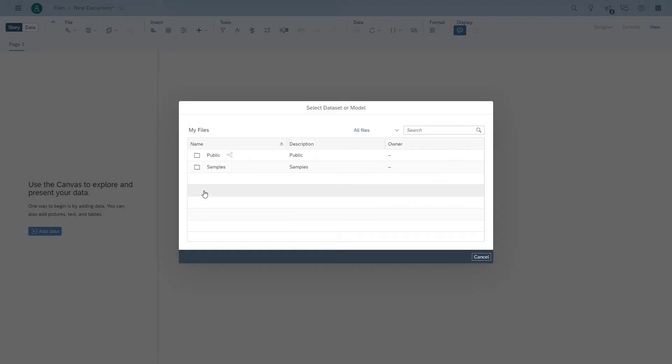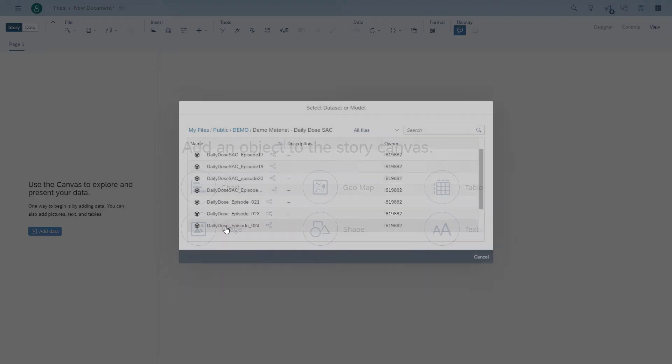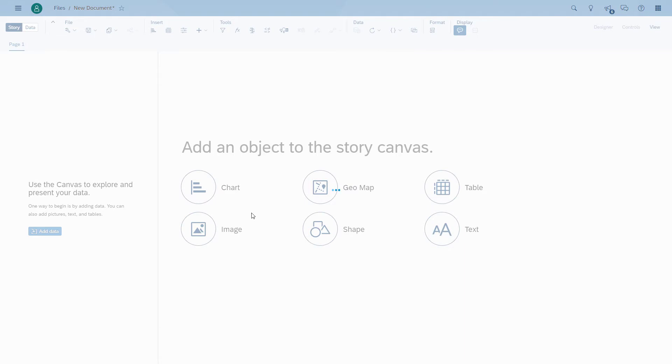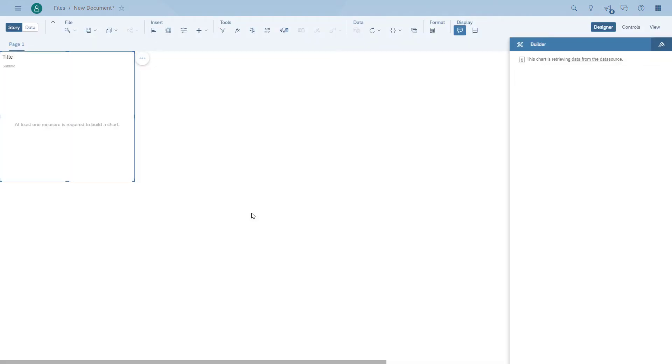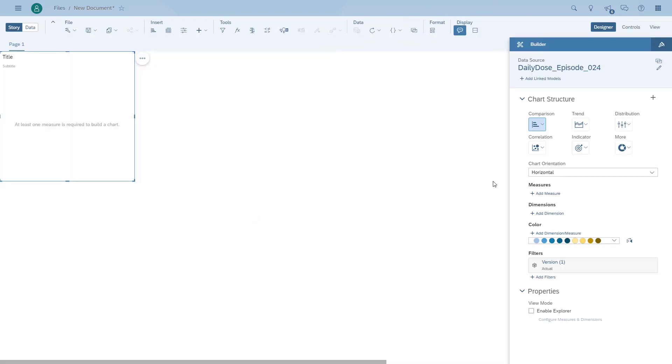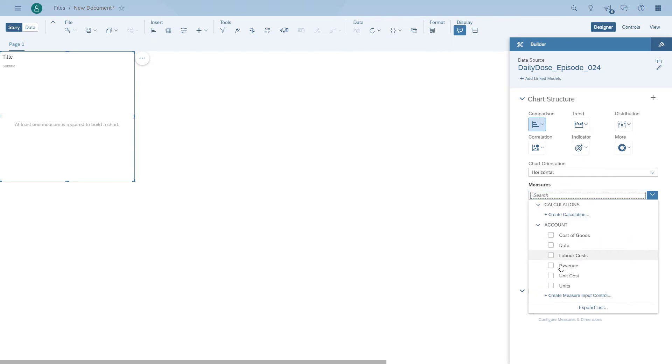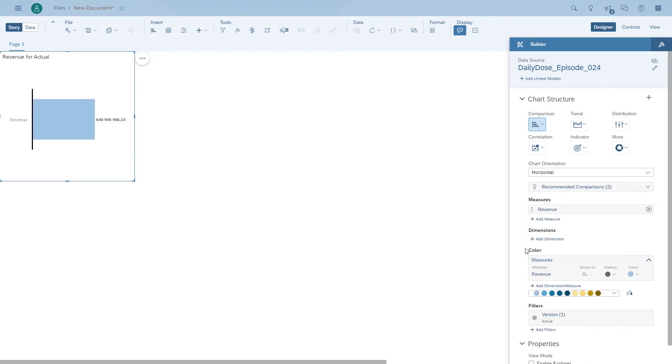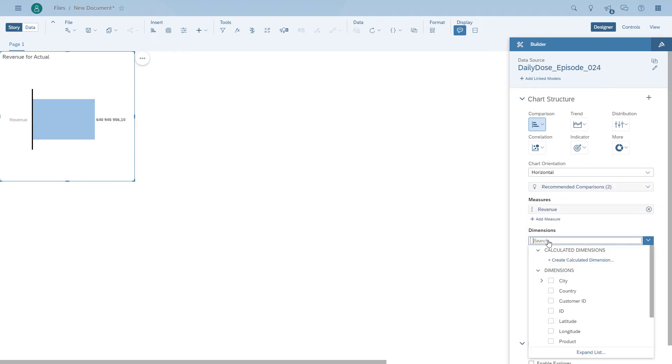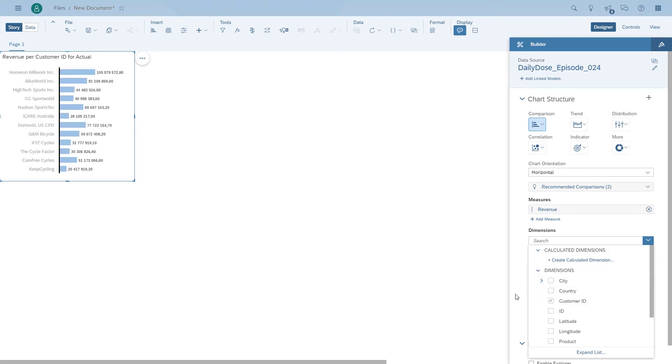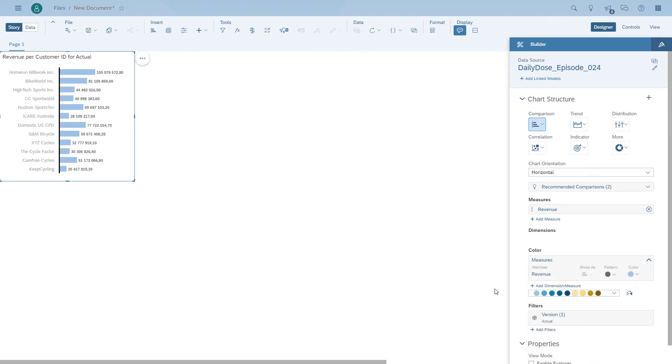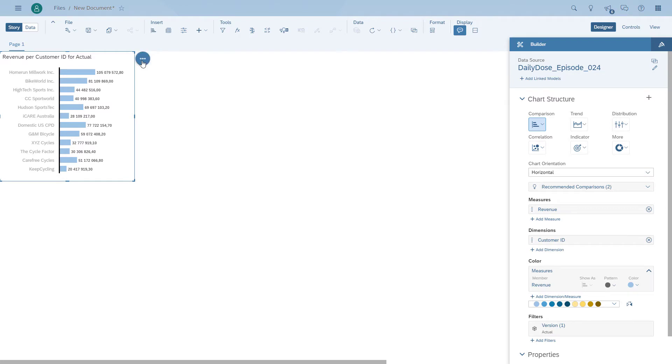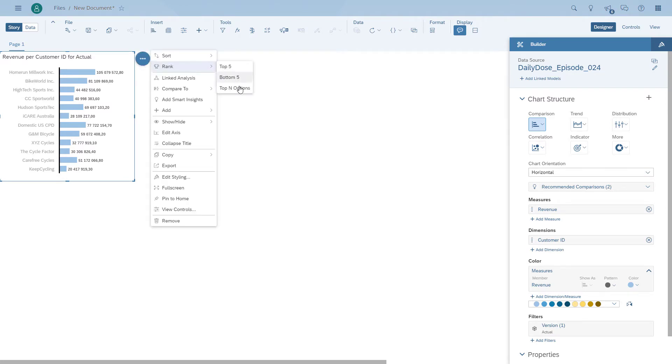So we can now start setting up our story. We're going to start with an empty page. The first thing we're going to create is a chart. We're going to use the data from the model that we just created, and then we're actually going to show the revenue broken down by our customers. We're going to filter it down to just show the top 10 of customers.